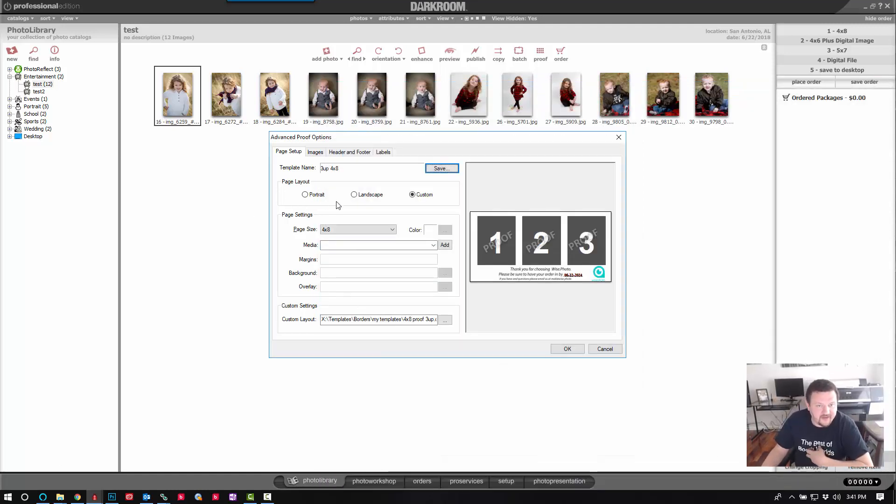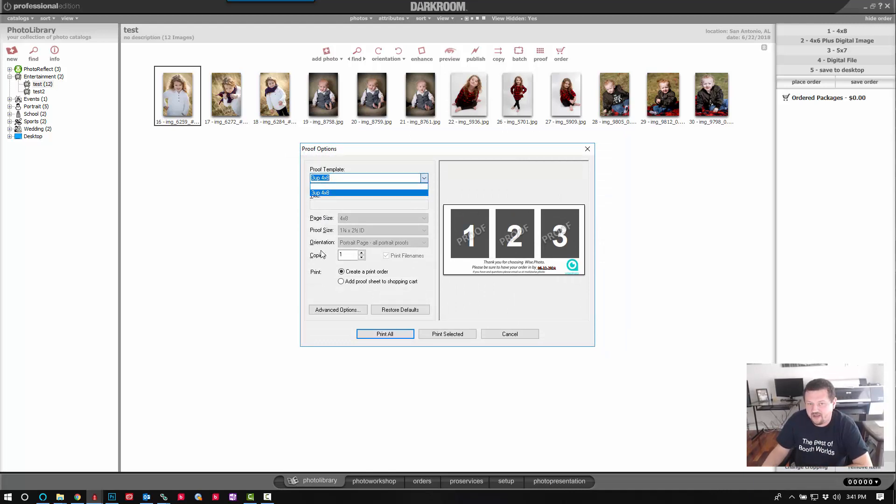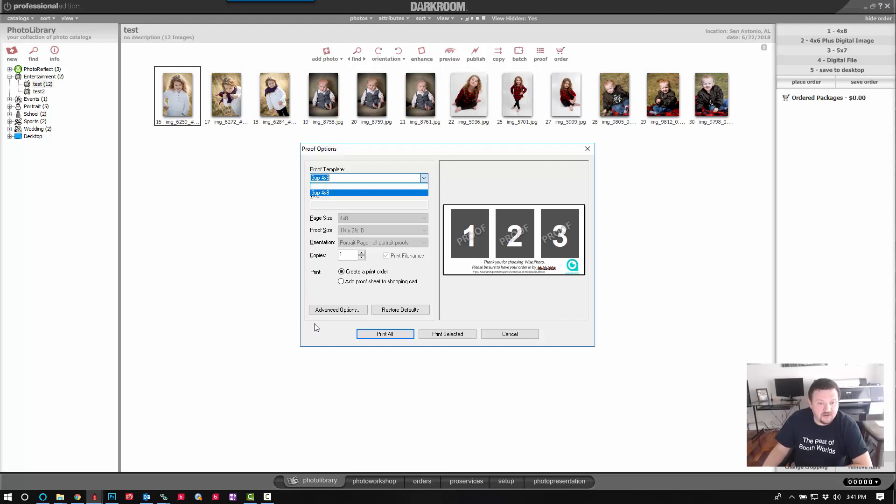And I've done that so next time I can just cycle through my different proof templates if I have other ones that I want to use at different times.